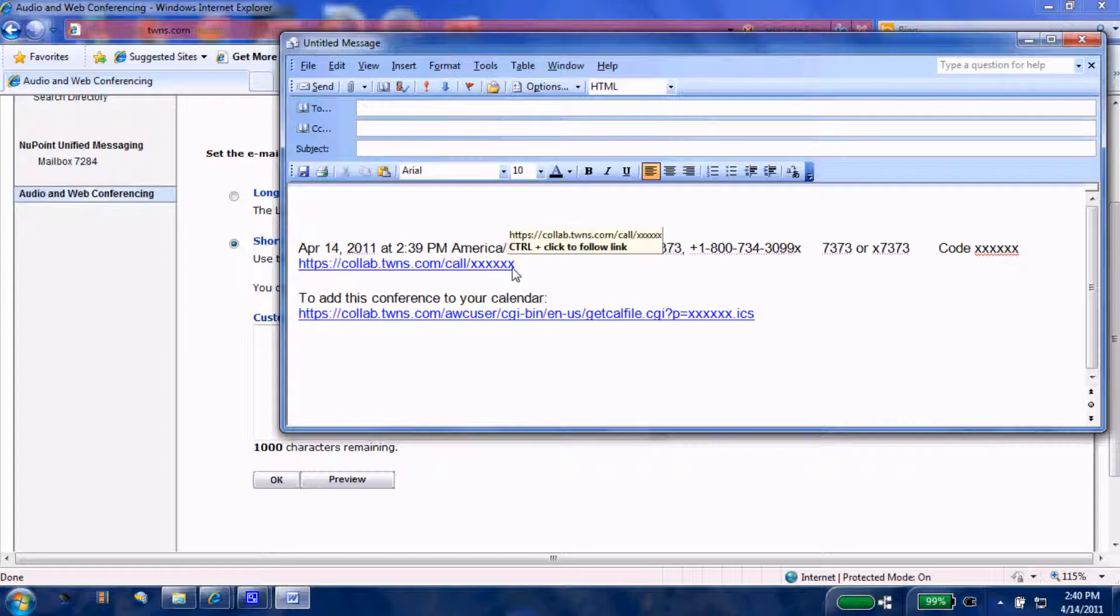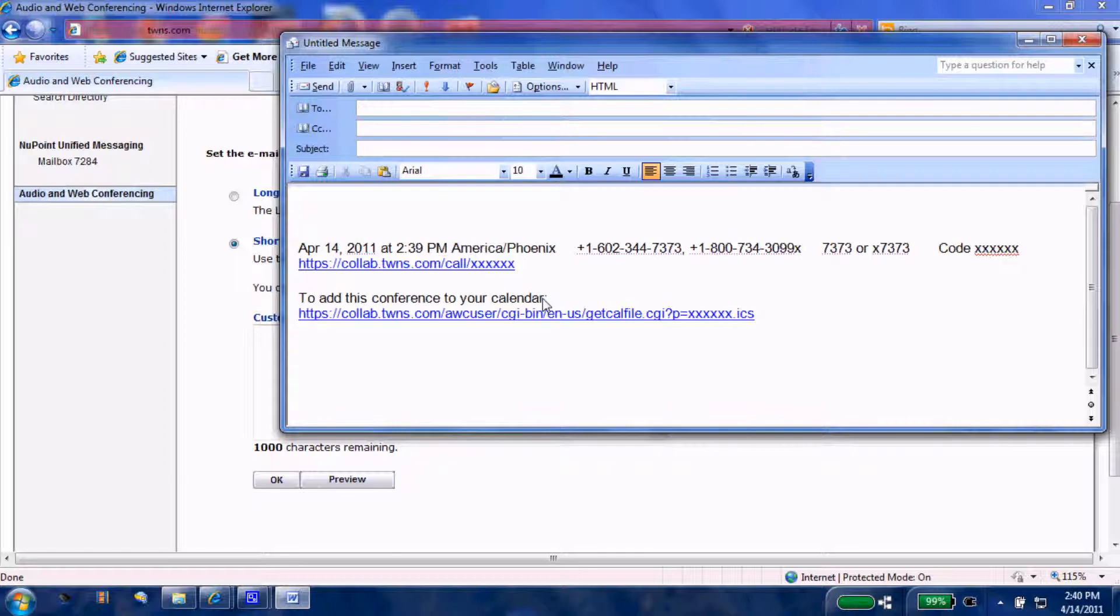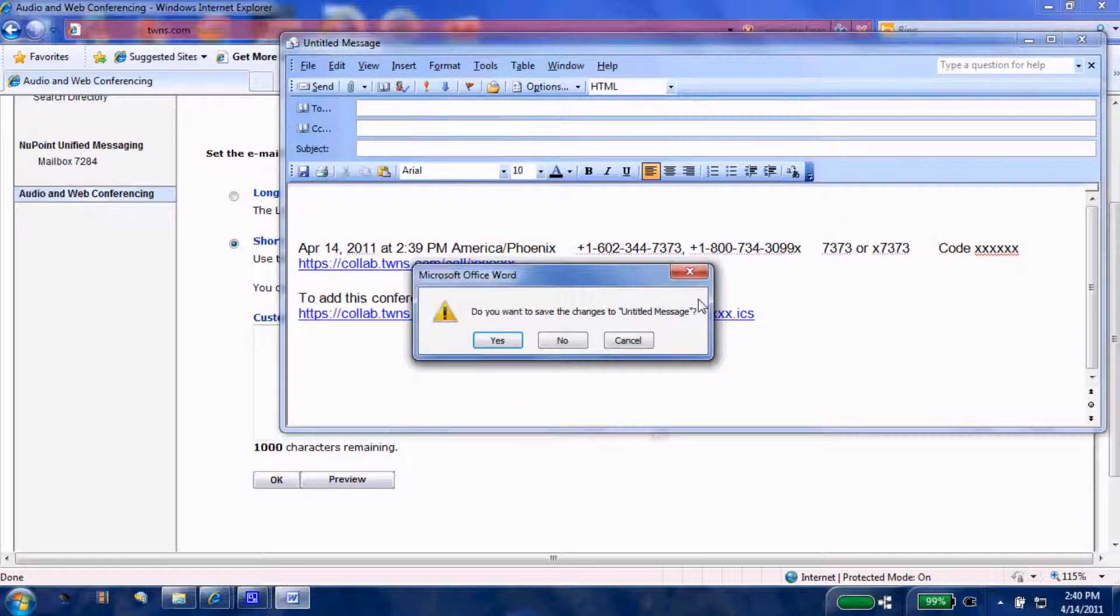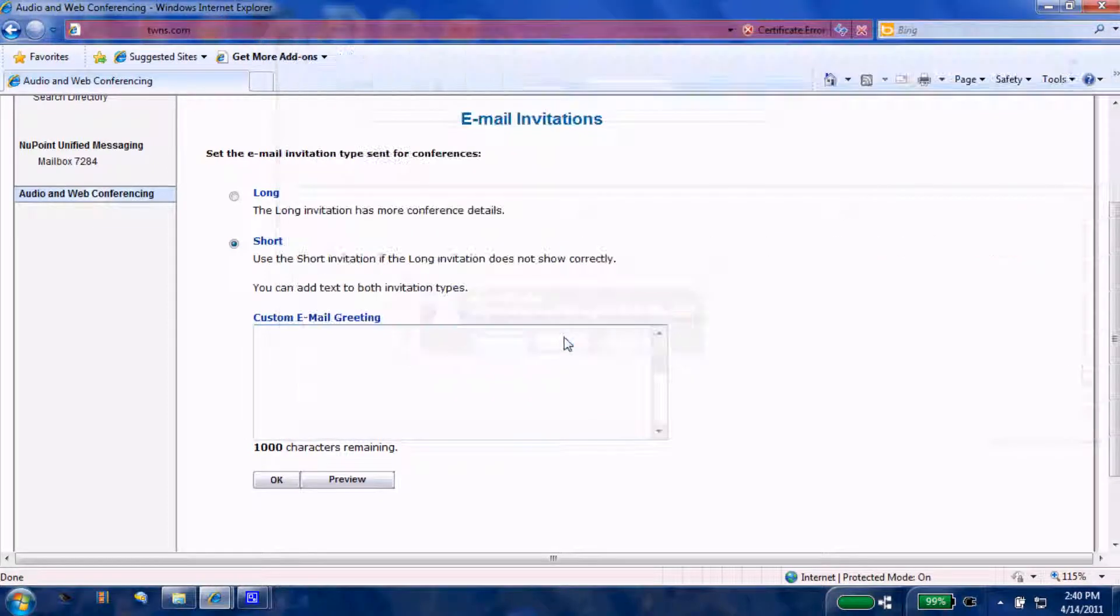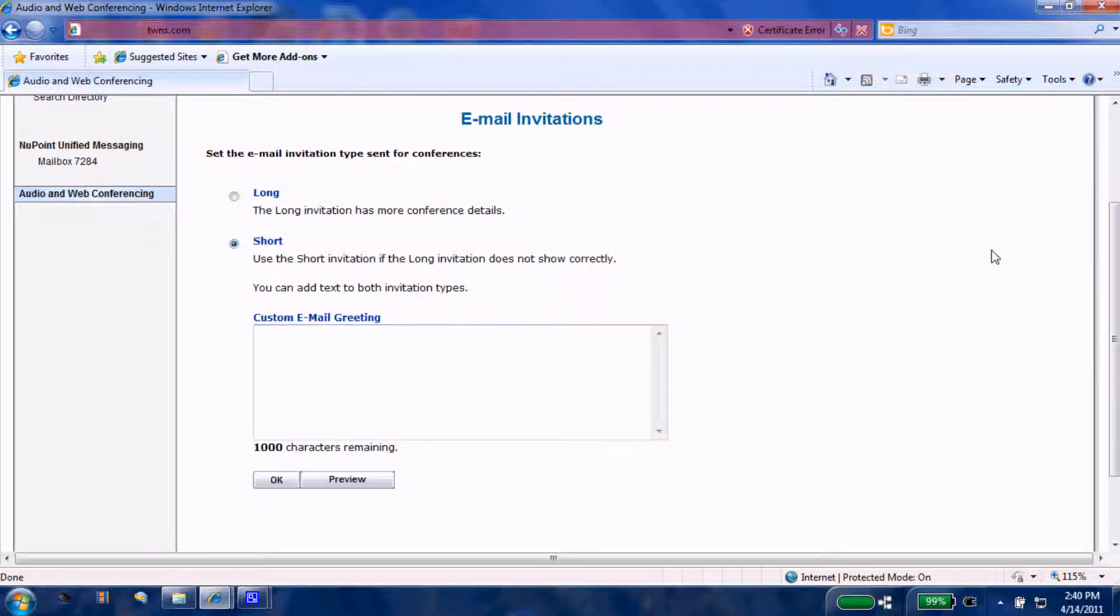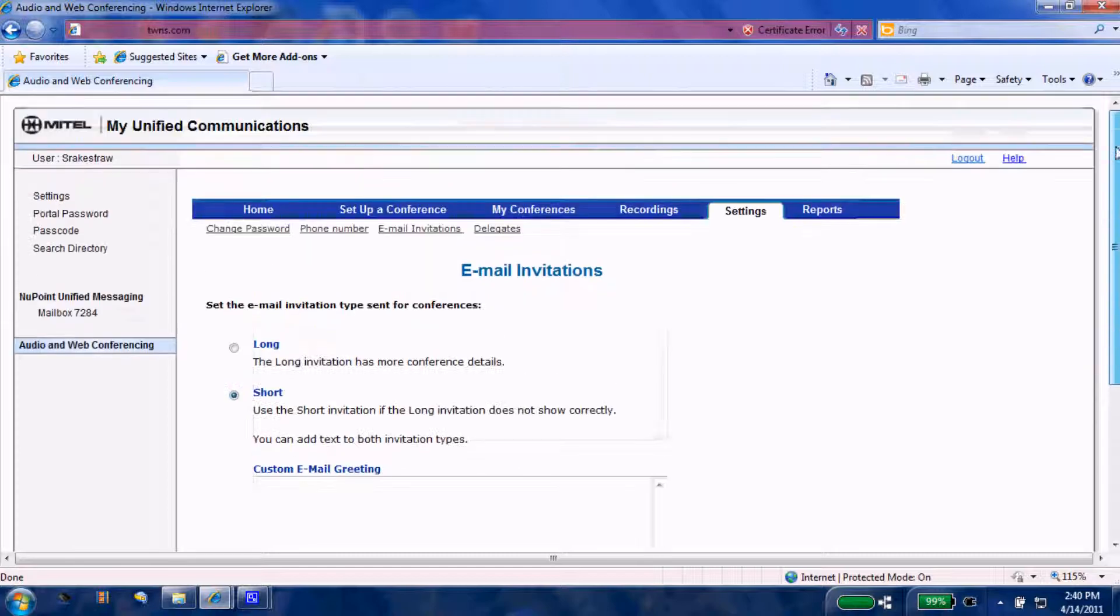This link will allow them into the web portion. Lastly, if they choose to add it to their Outlook calendar, they may do so by clicking this link. So feel free to take a look at that long version and you may find that one works best for you.